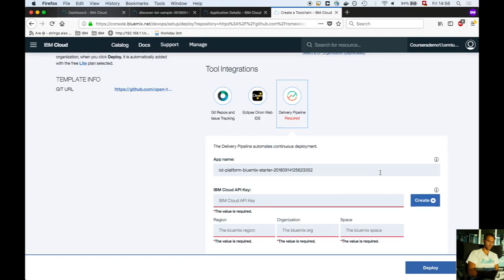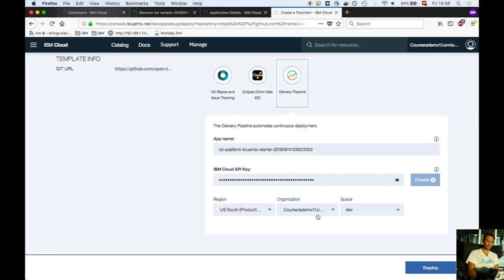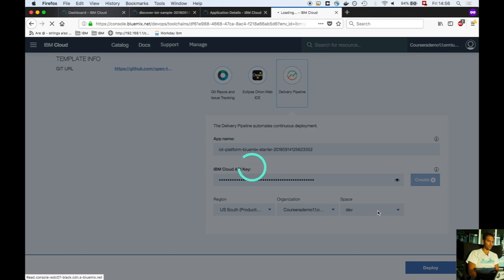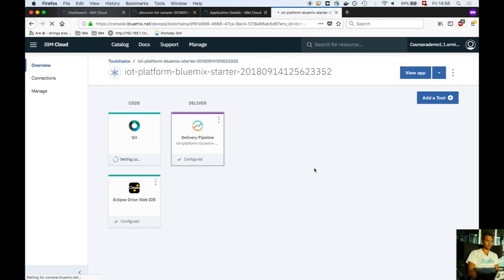The region, organization, and space drop-downs are populated. Leave them as they are and click deploy to US South. A Jenkins-based delivery pipeline is created. Click on the delivery pipeline.